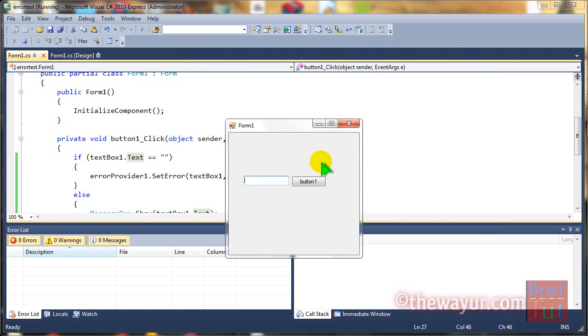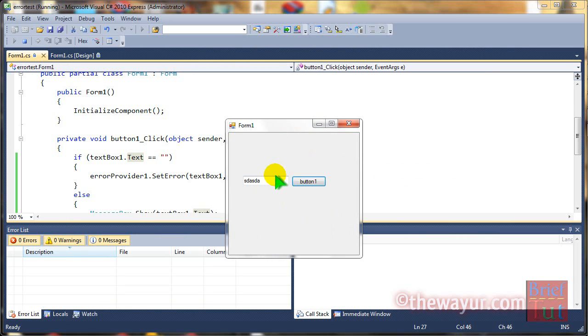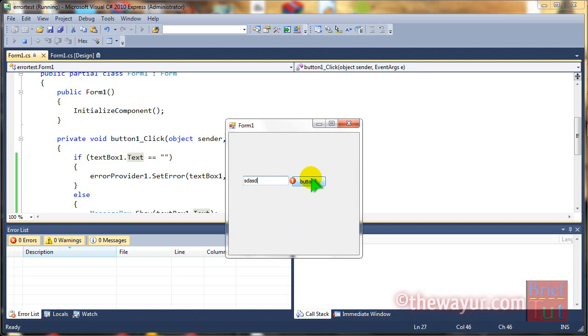Write anything. See. If it is empty it will show error.